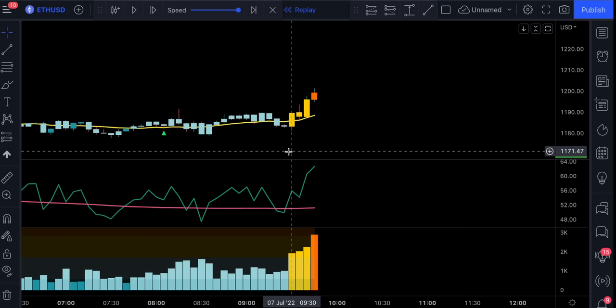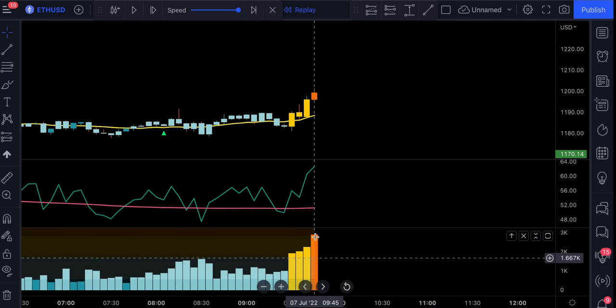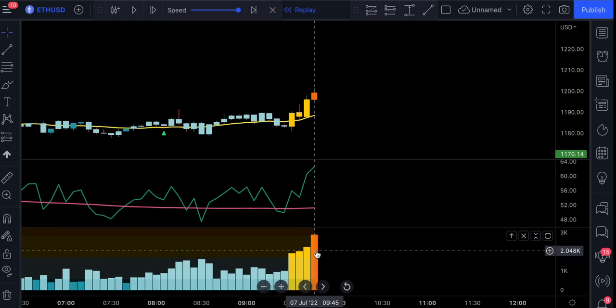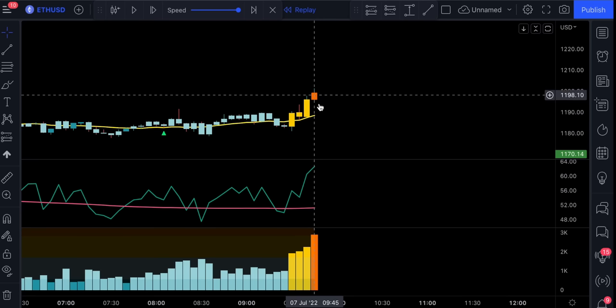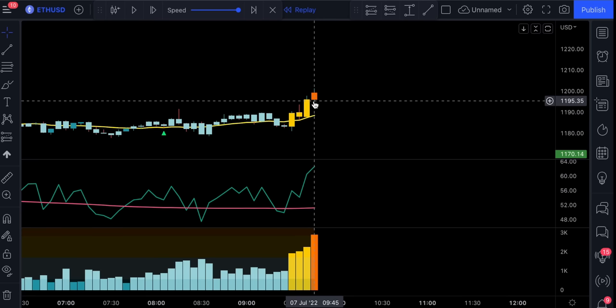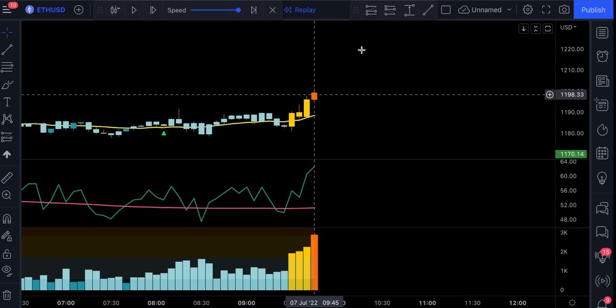The cross can either happen on a candlestick that fully broke above this yellow line or it can happen earlier. And the final condition will be to have the volume bar coloured in either yellow, orange or red. I usually look at the bar colours because it's easier. All the conditions are met and this is going to be our trigger candlestick.